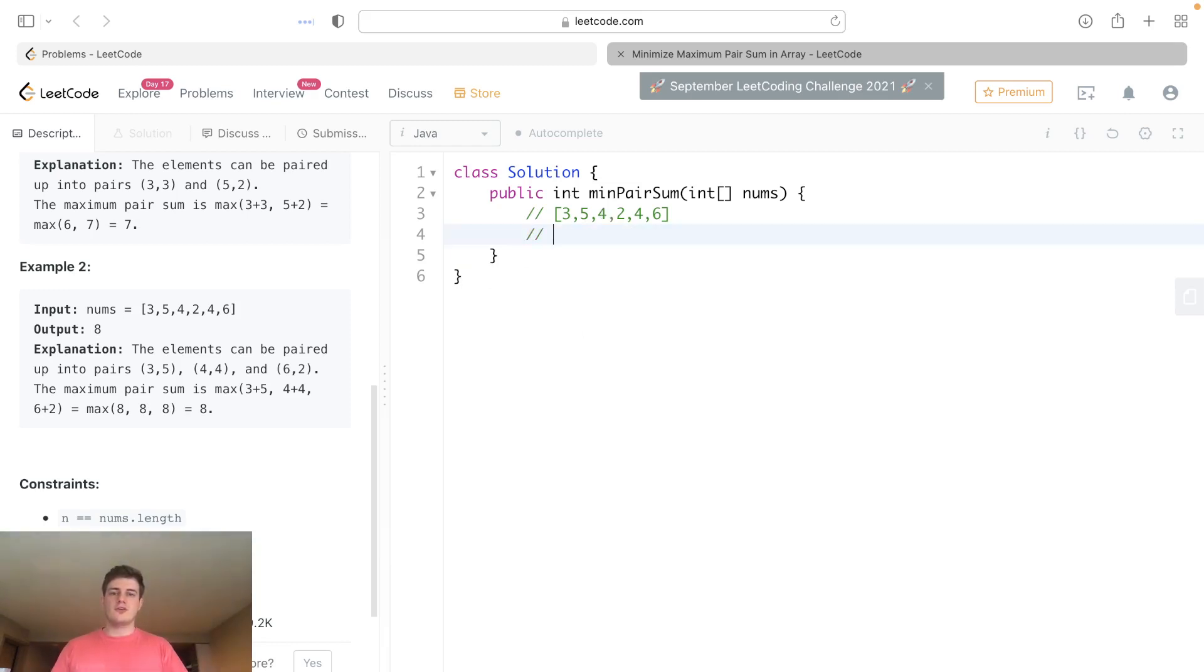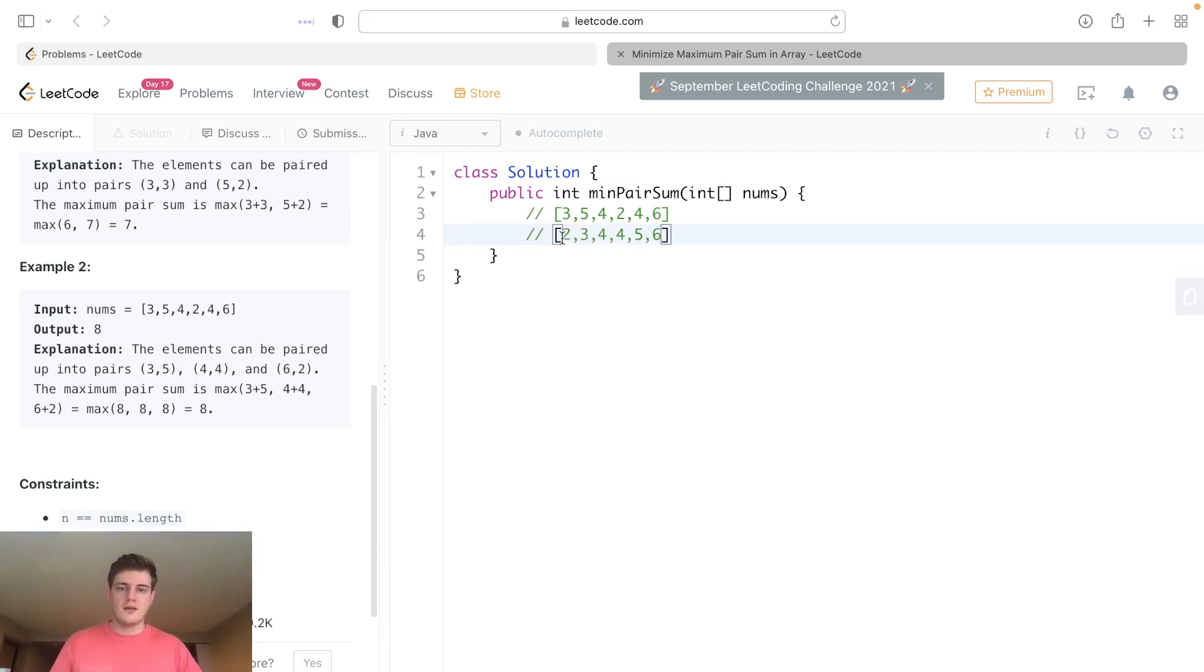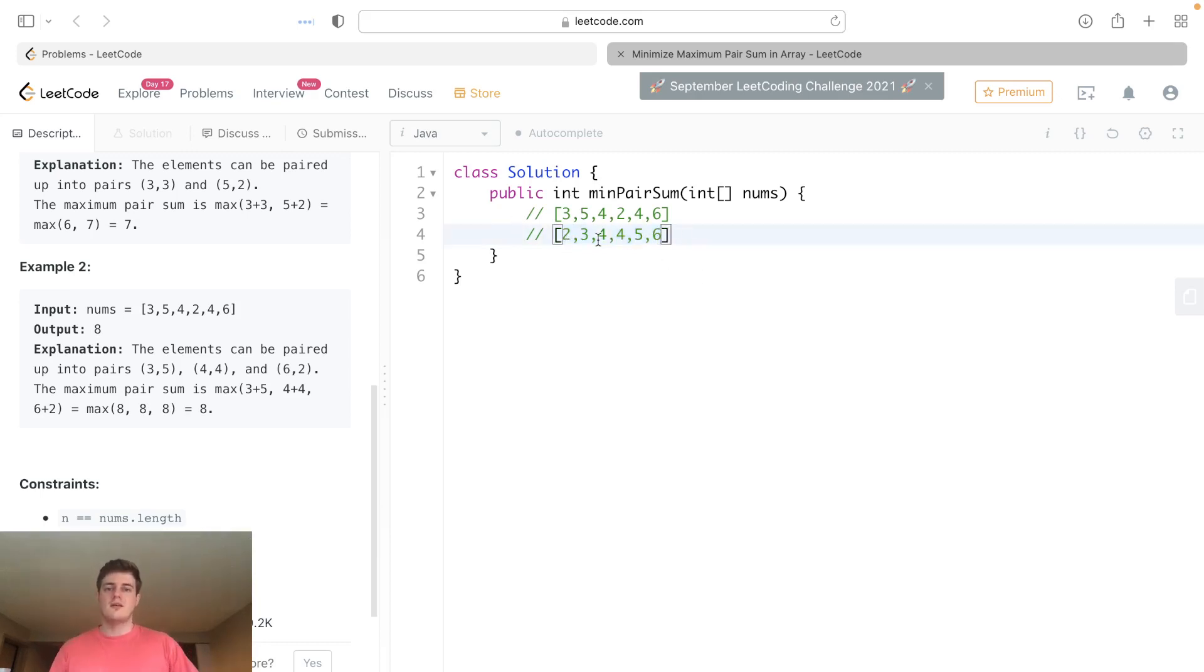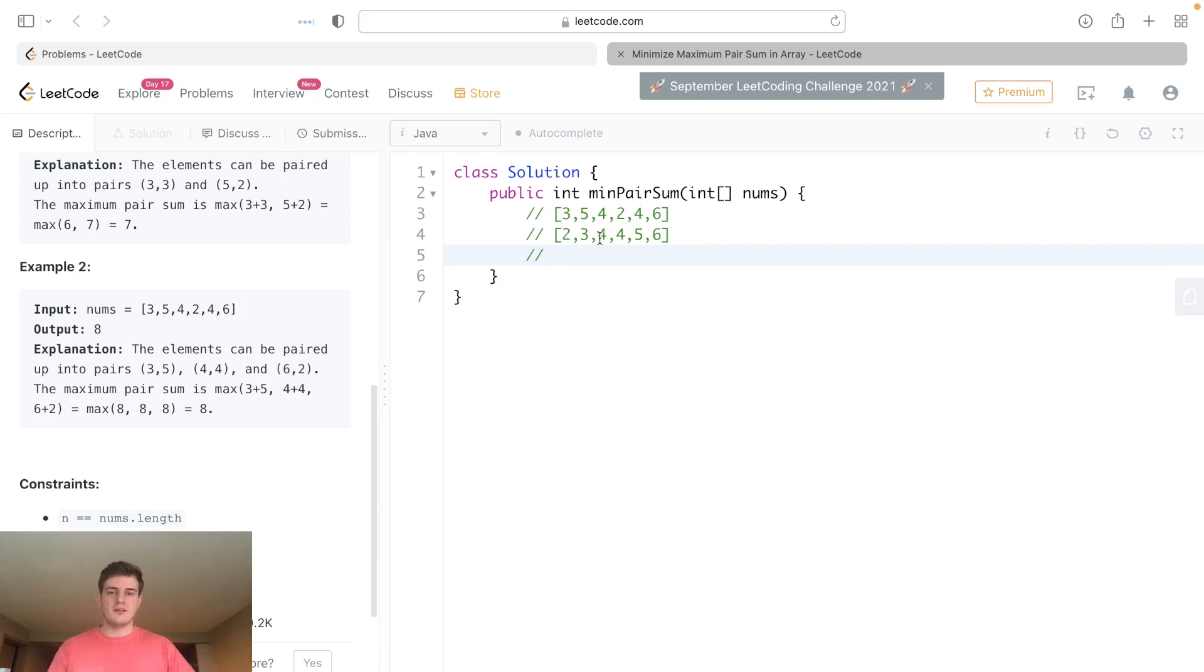What we really want to do is sort this, and if we sort it, it's 2, 3, 4, 4, 5, and 6. We sort it ascending and basically take the smallest and the biggest, and keep doing that. In this case it would be 2 plus 6, 3 plus 5, 4 plus 4. All of them are 8, so the max is 8.